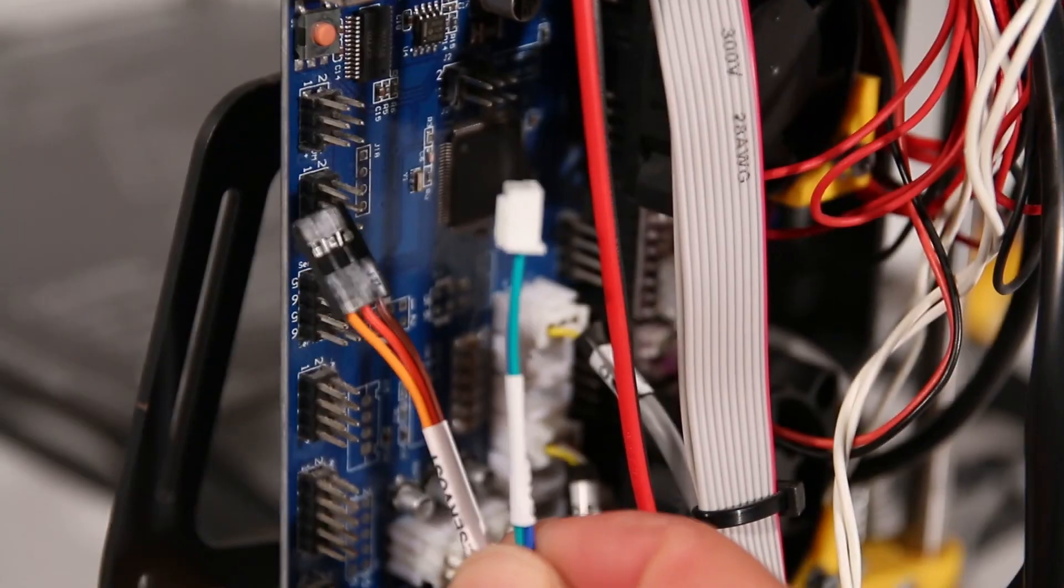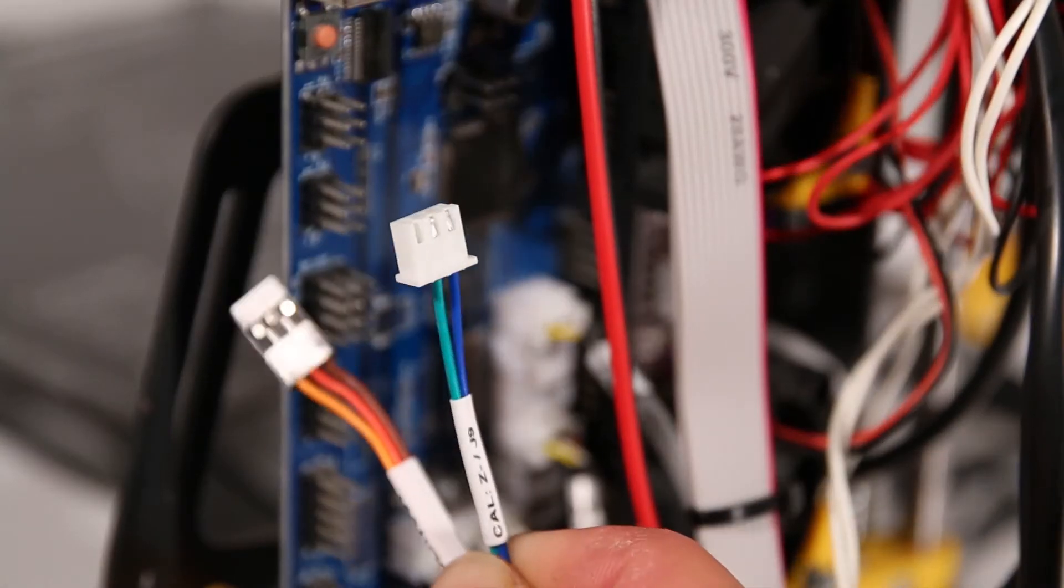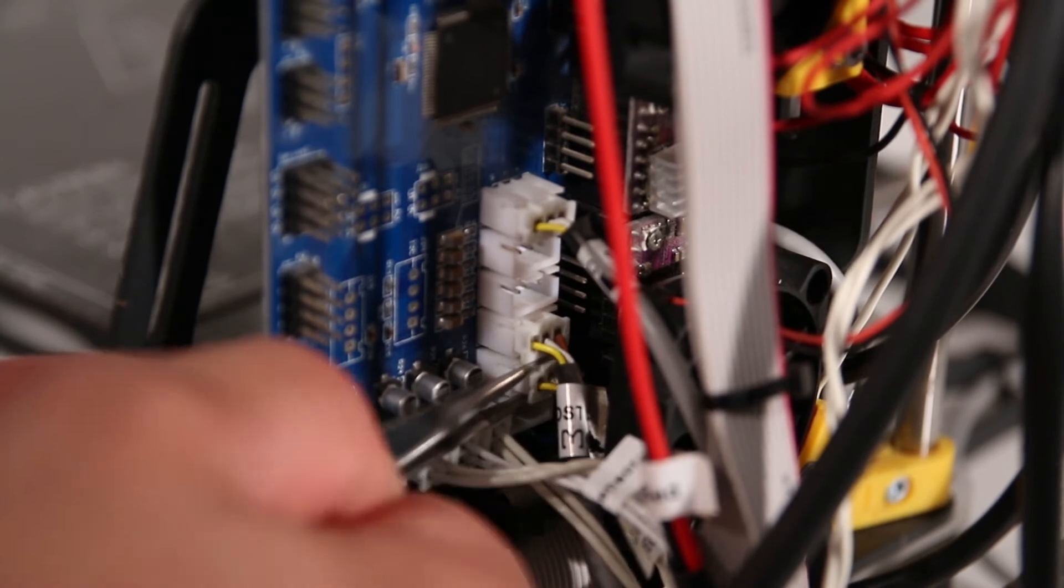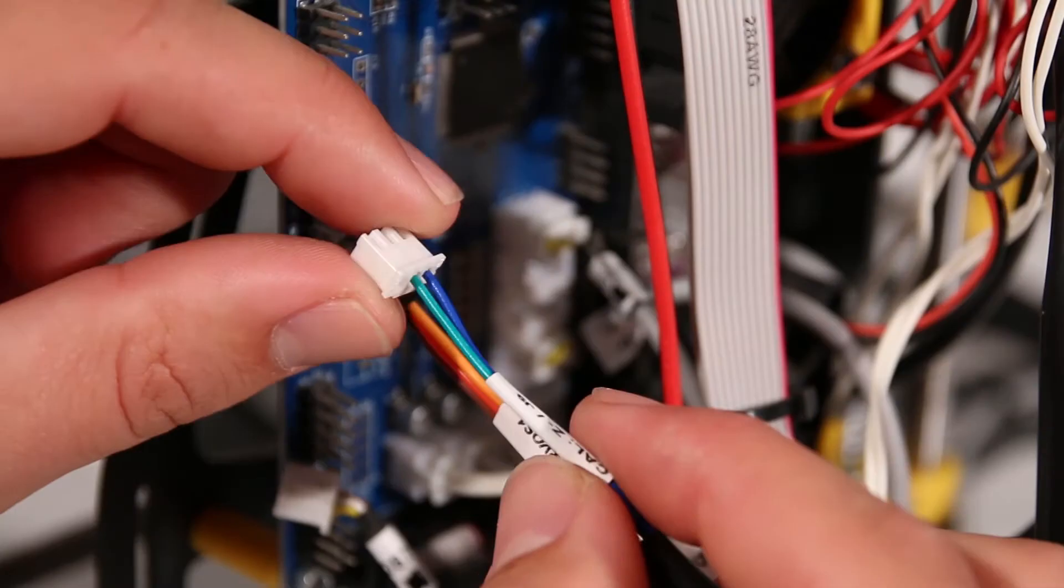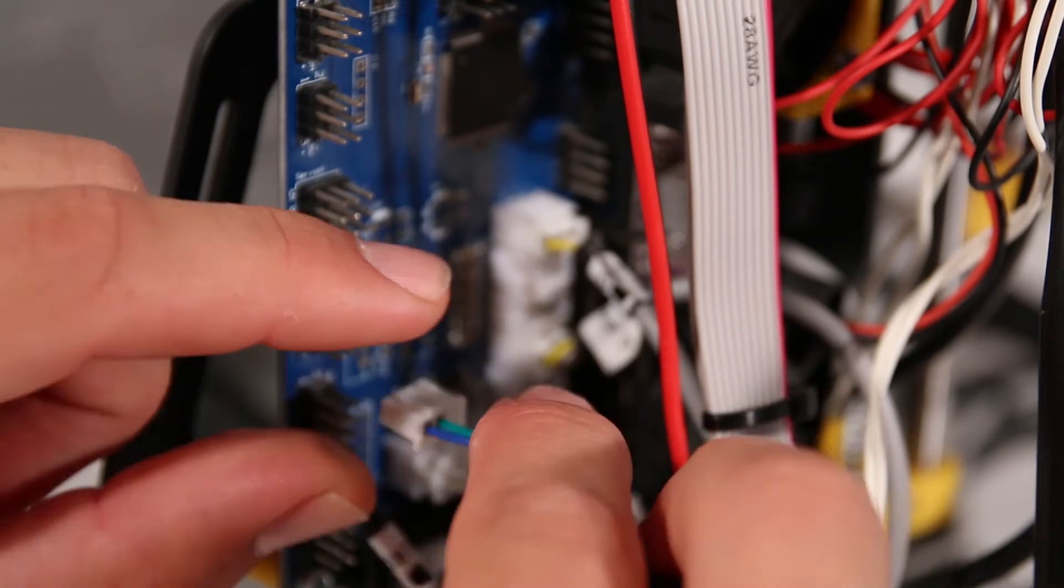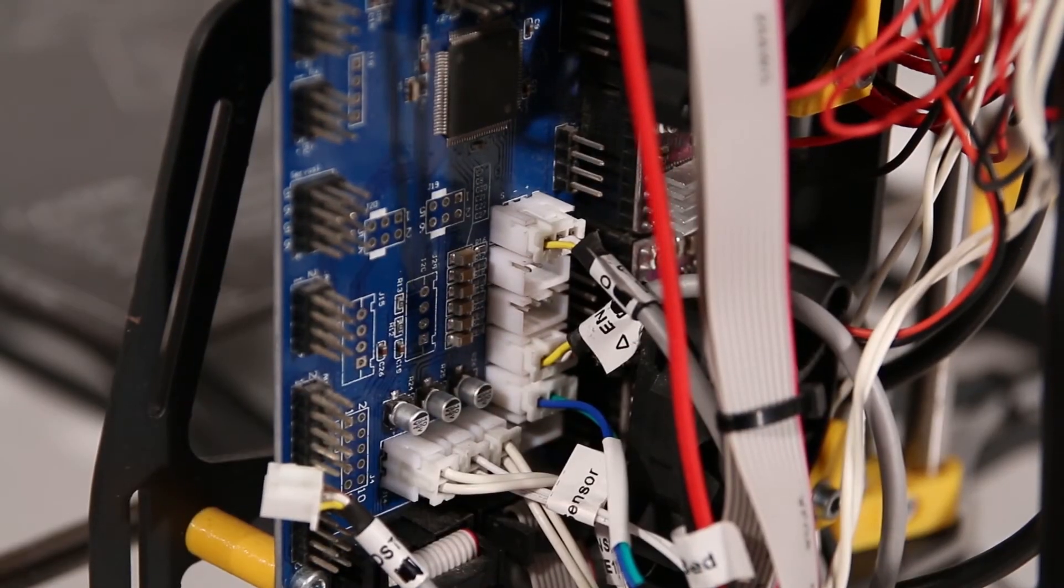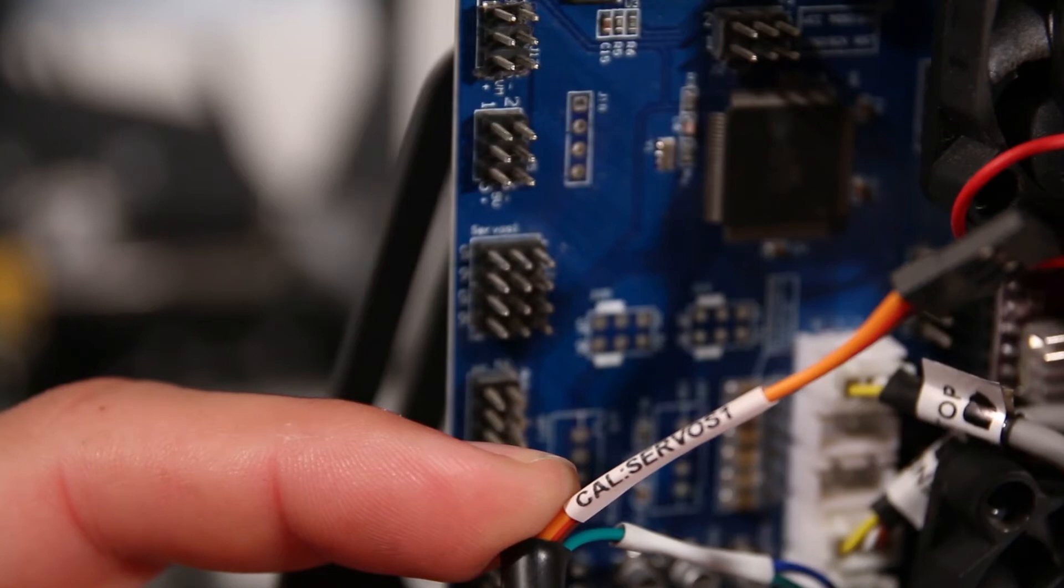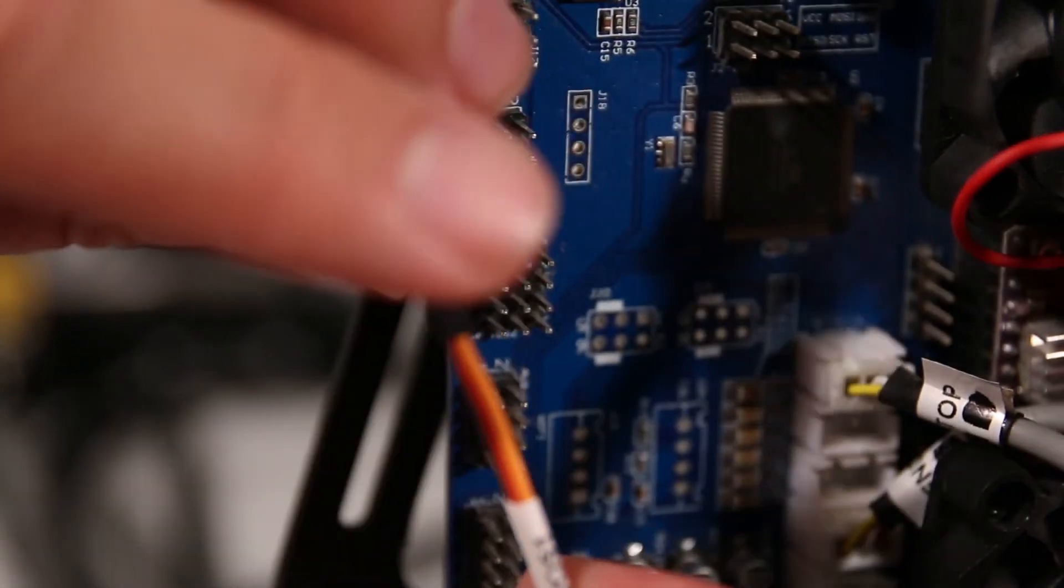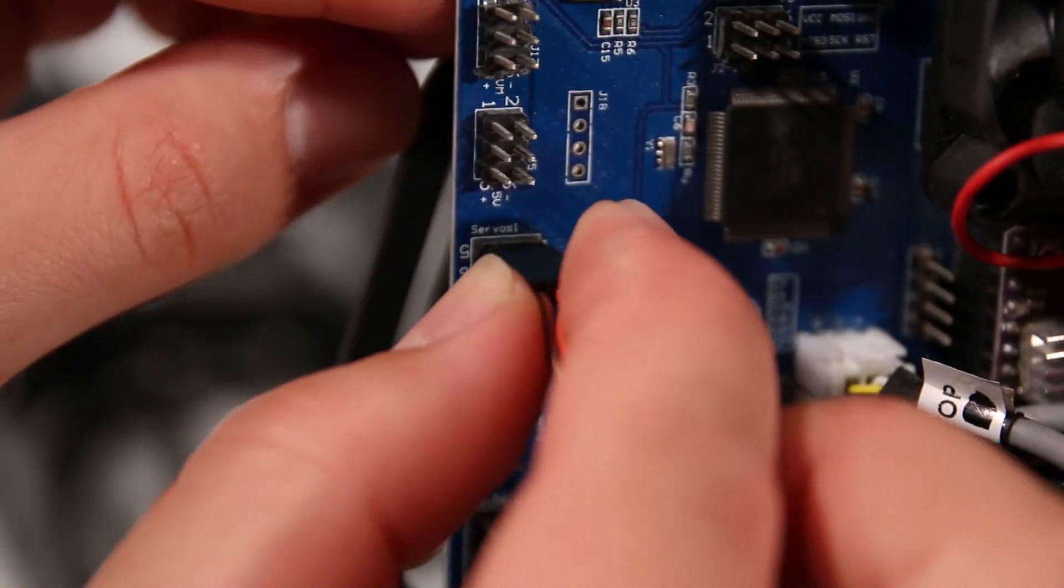Don't forget to plug in the wires coming from the new end stop. One simply replaces the old Z end stop wire on the motherboard as you see here. The other slots into where it says Servos 1. Take careful note, the brown wire faces to the left.